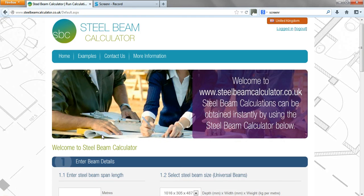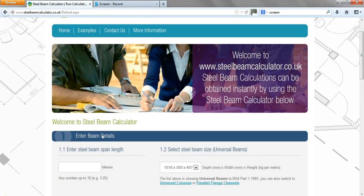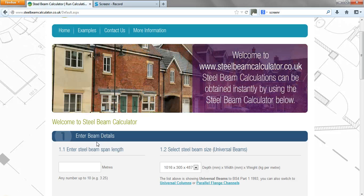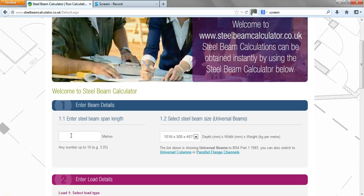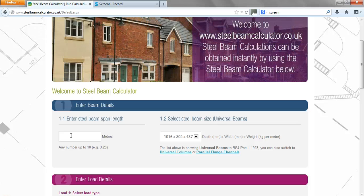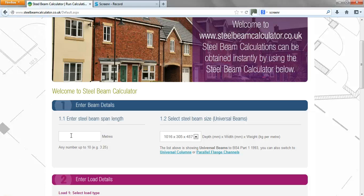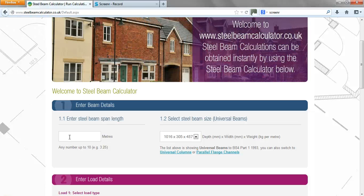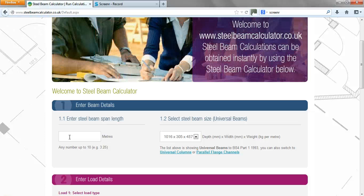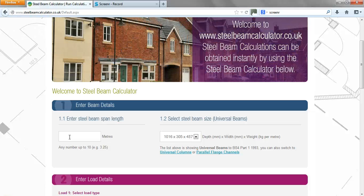First of all, what we need to do is determine the length of the beam that we're going to design. What we tend to do is take the dimension from the center of the end bearing to the center of the end bearing. So for example, if we have a 150mm end bearing at both ends of the beam, we take the clear dimension between the supports and add on 150mm, which is 75mm on both sides.